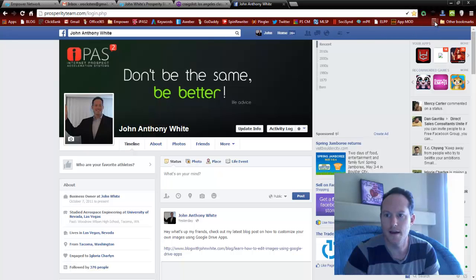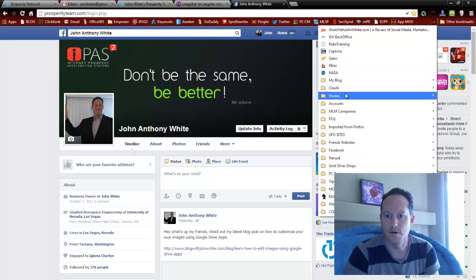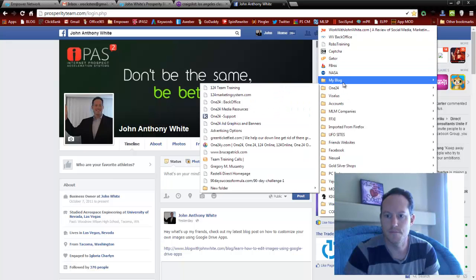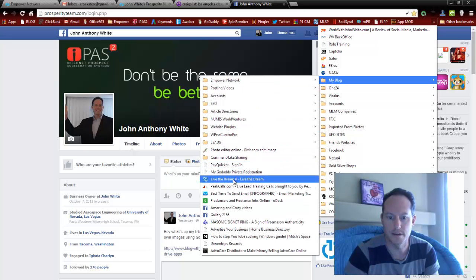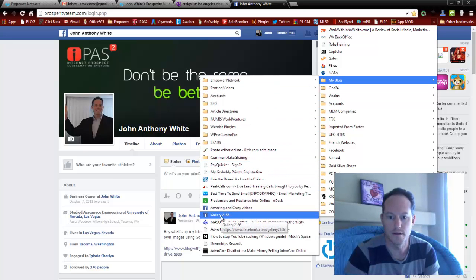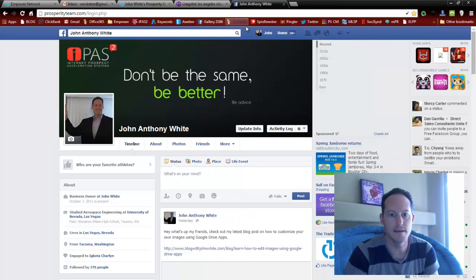You can also click and drag anything you want up to the bookmarks bar. Let's just do this one — it's nice and short. Just click and drag it right there for easy access.